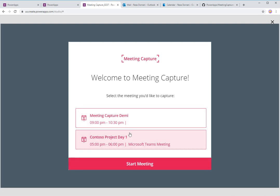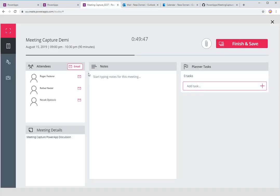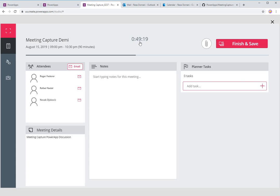You can also start taking notes even if the meeting is in the future. In this case I'm going to say Start Meeting. This is a meeting I set up in my own tenant, and I invited three users — Roger Federer, Rafael Nadal, and Novak Djokovic. It tells me who the attendees are and gives me the meeting details. Notably, this meeting is an hour and a half long — it started at 9, and right now it's 9:49, so it's counting down the minutes remaining. It's a live countdown timer.